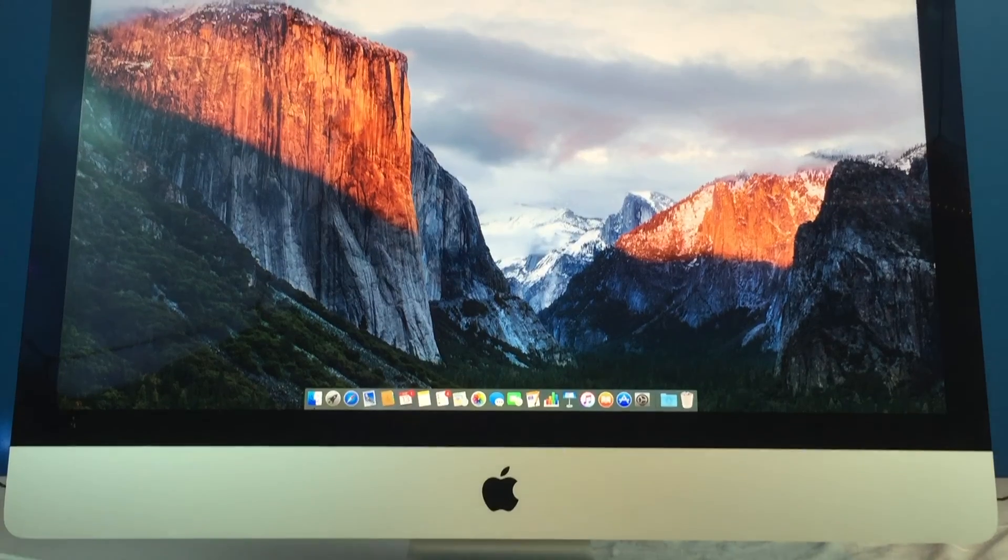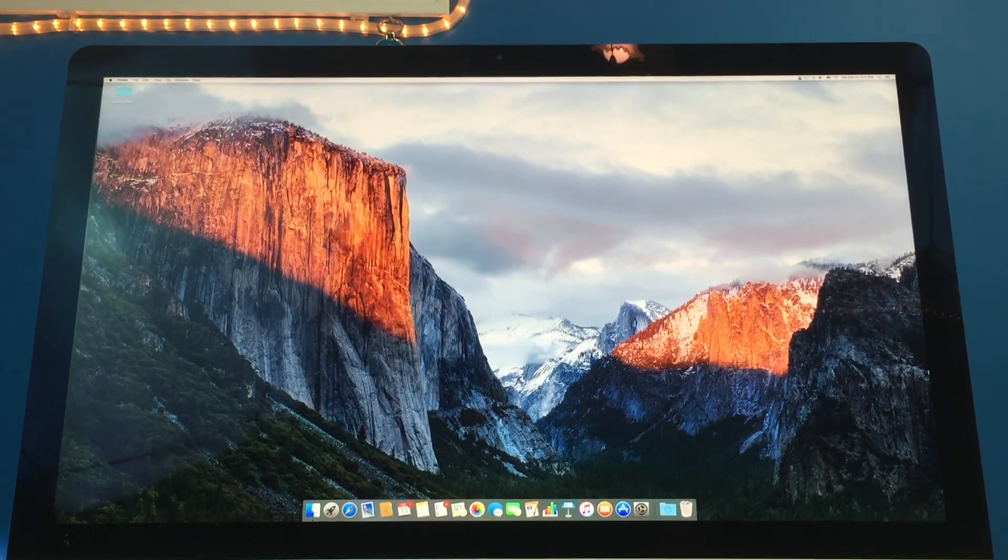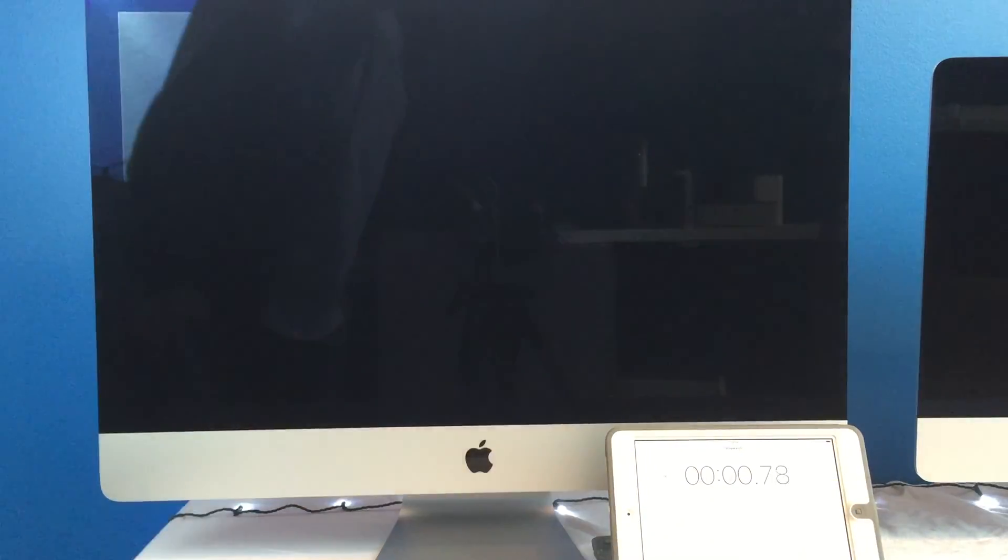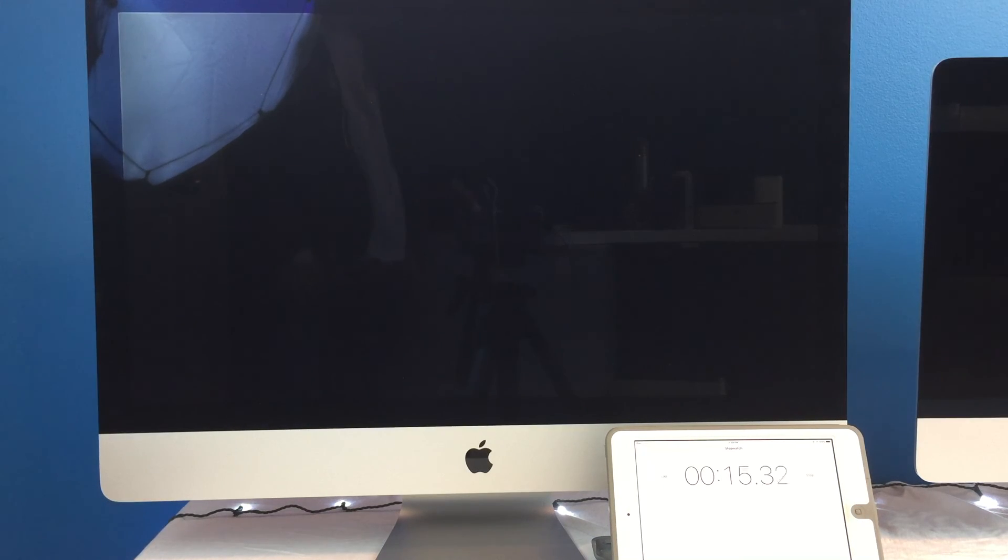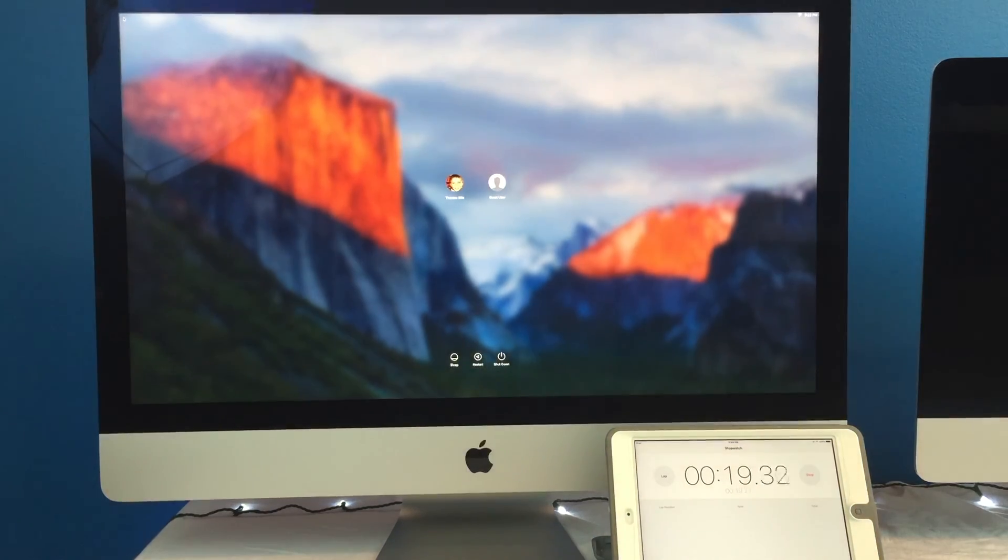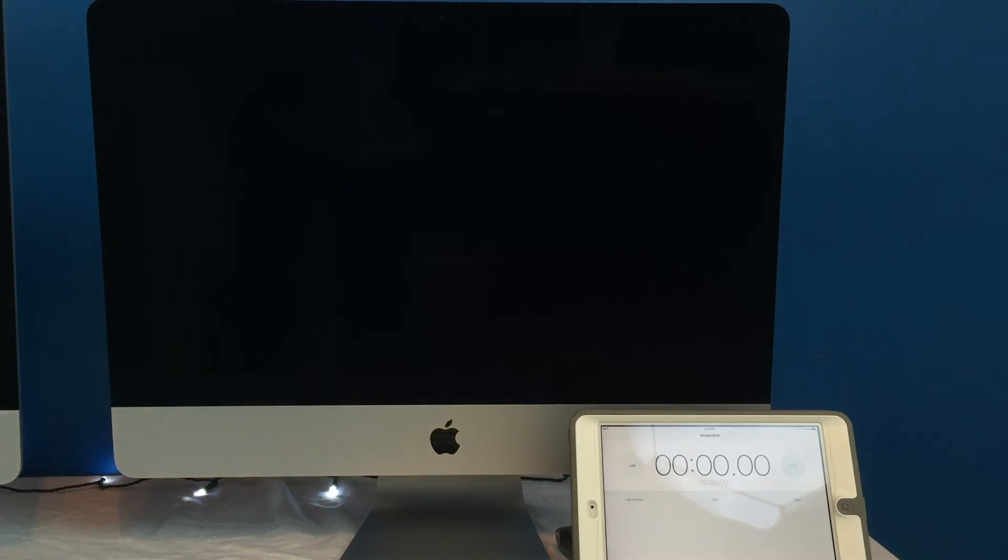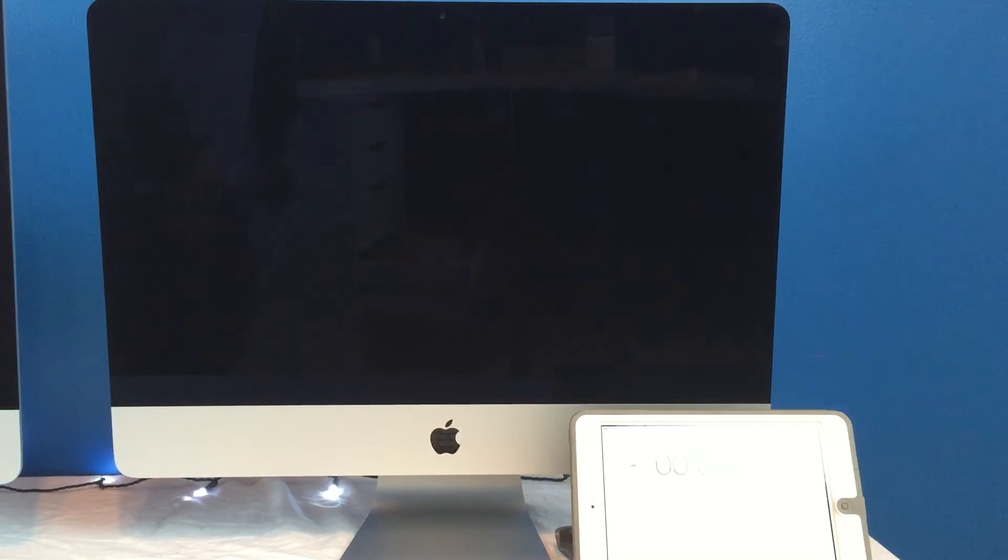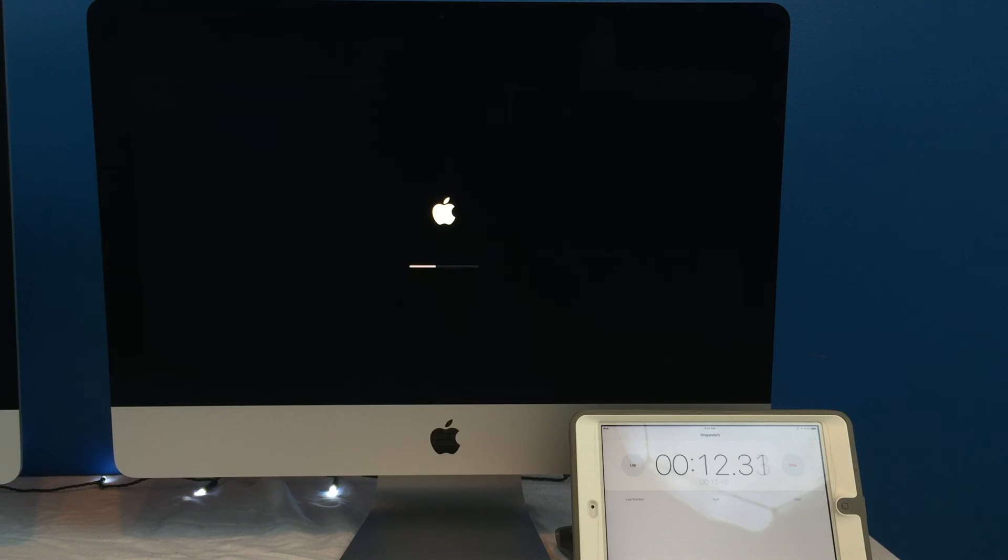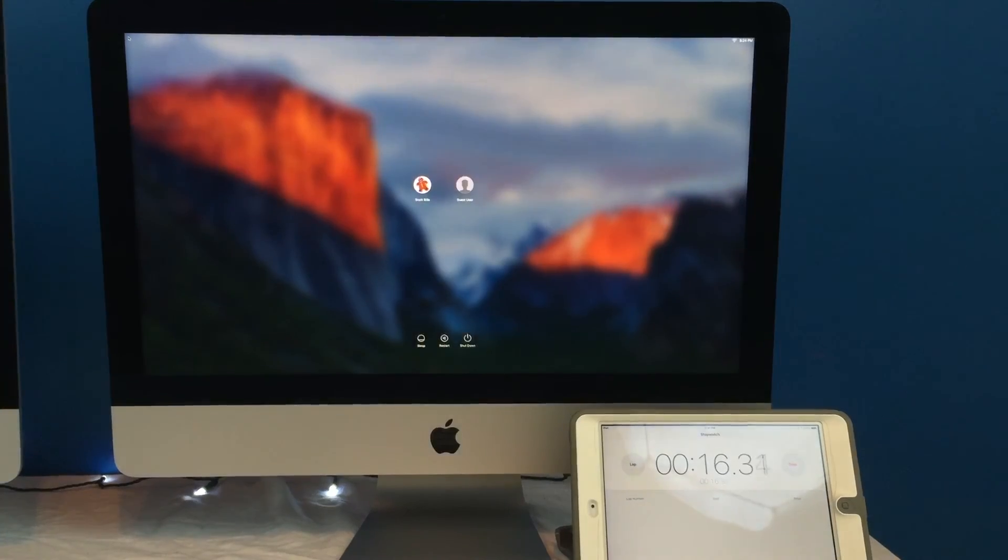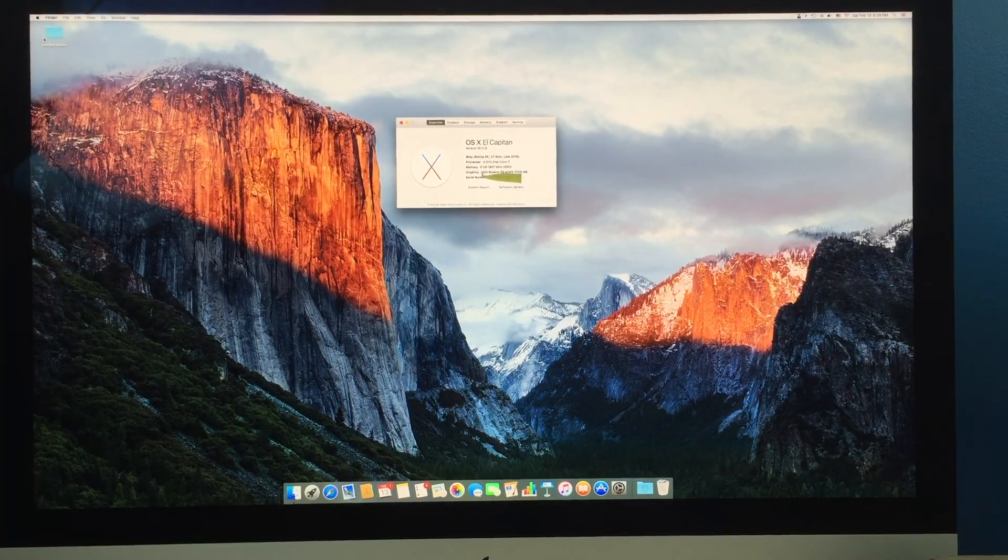Next up we're going to be doing a boot test to see which of these two devices boot up quicker. 27 inch here, 2 terabyte fusion drive and 4 gigahertz processor boots up in about 17 and a half seconds versus I think a 3.2 gigahertz i5, 1 terabyte fusion boots up in about 15 seconds. Not a big difference.